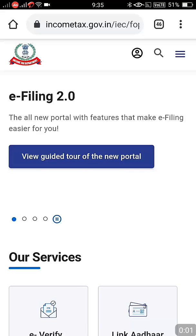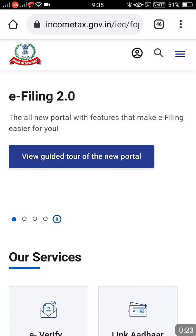Hi friends, welcome back to the channel. This is a quick but informative video. If you want to verify any PAN of any person, you can do it online. What data you need is the PAN number and complete name. We can see whether the PAN exists or there is some problem with the PAN. This can be done from the latest income tax portal, which was just launched some days back.